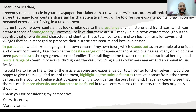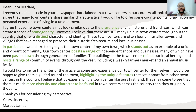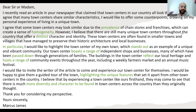These town centers are often found in smaller towns and villages, which are generally not looked into as much as city centers. We are emphasizing smaller towns and villages that have managed to preserve their historic architecture and local businesses. Since they are not heavily modified, they retain a traditional or vintage look — that is what we are trying to say.